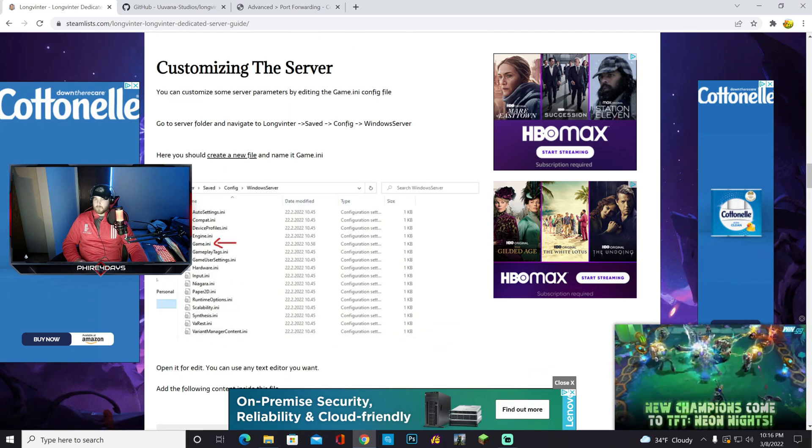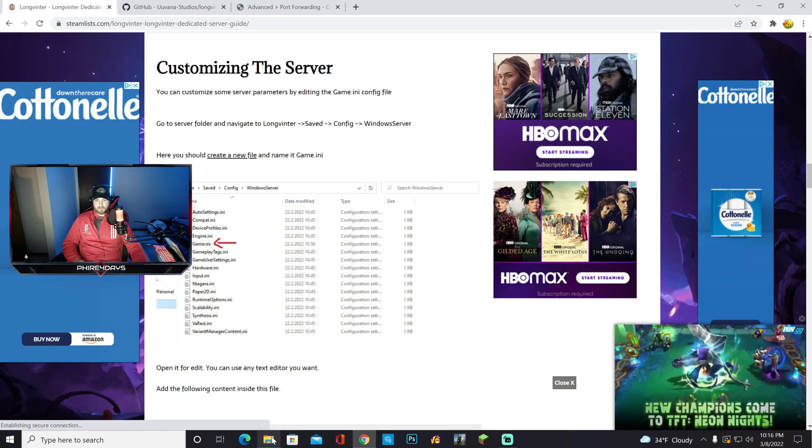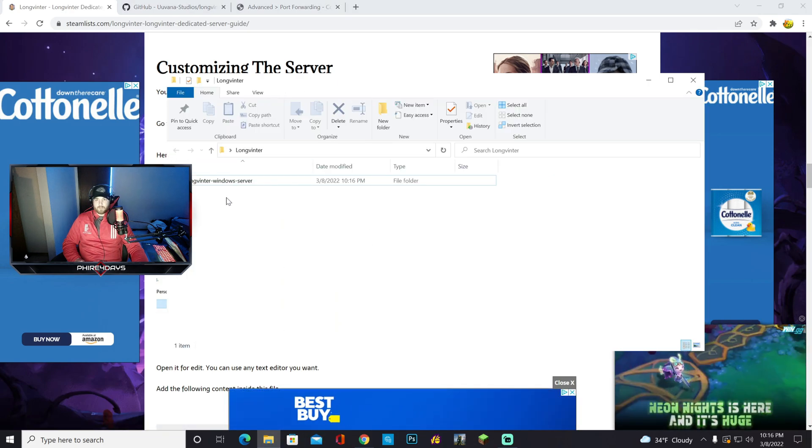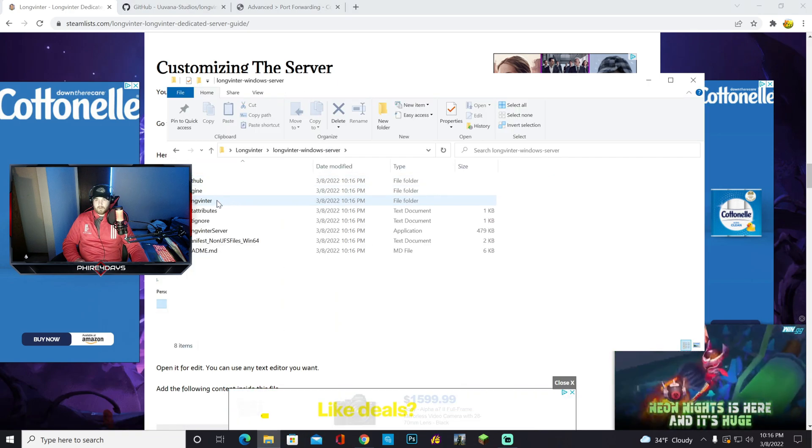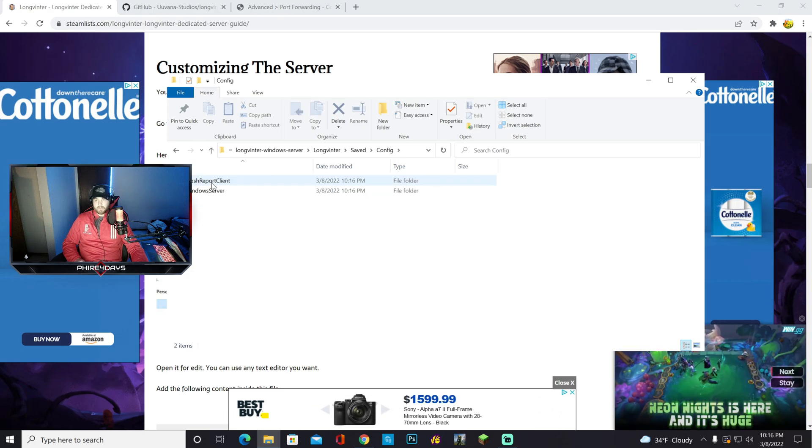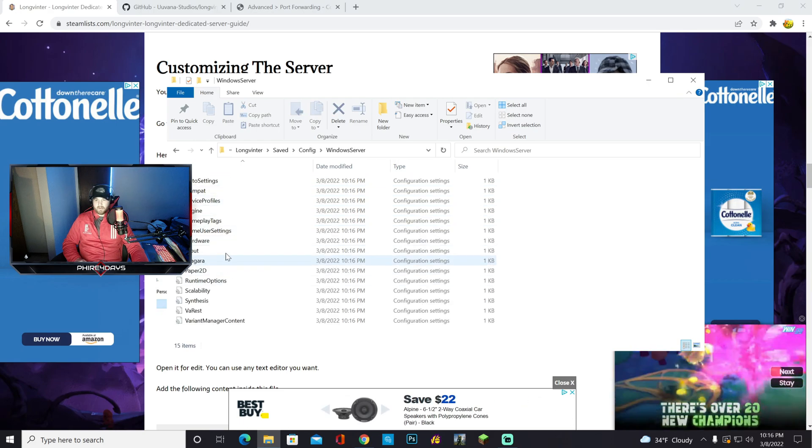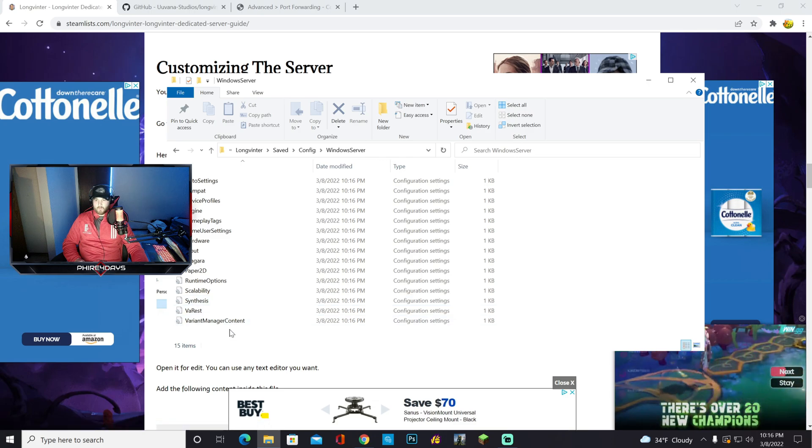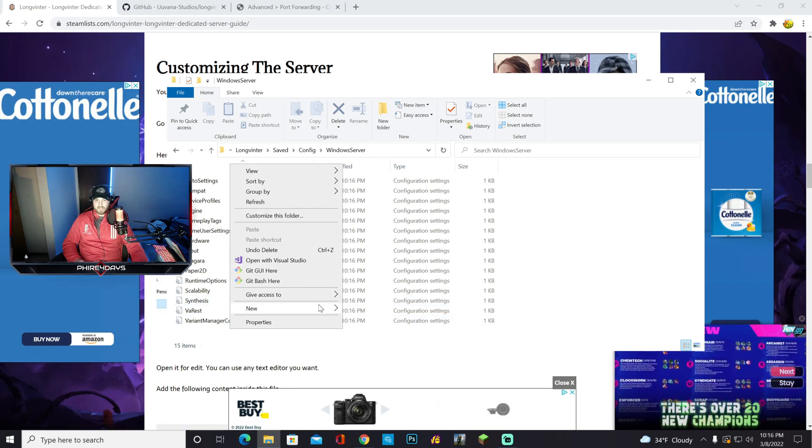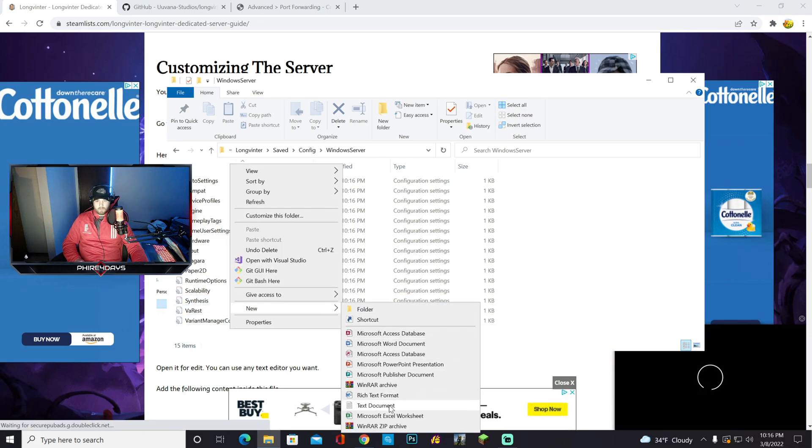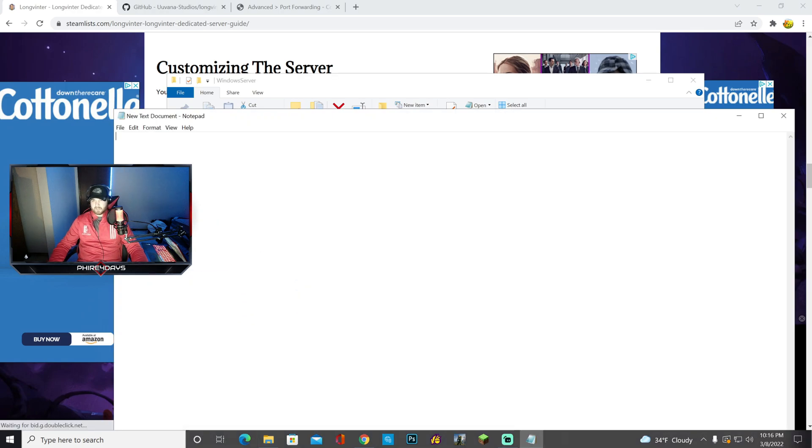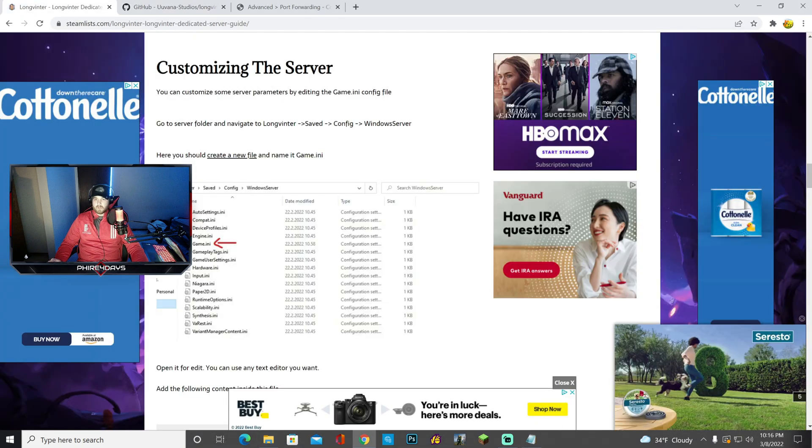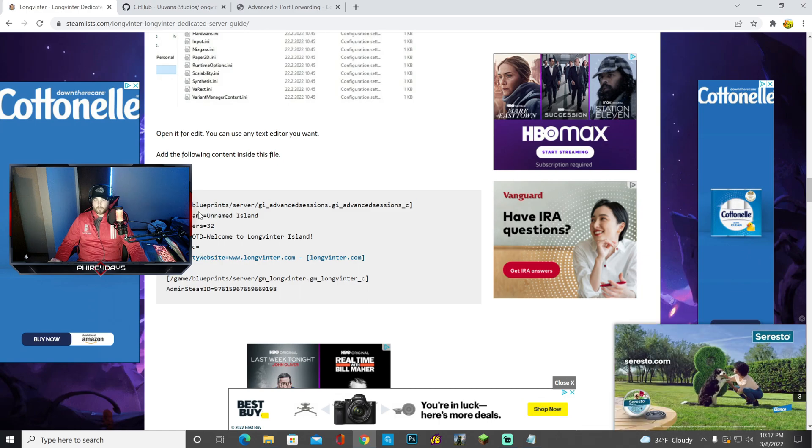So the next step is you want to customize this server. And in order to customize the server, you have to go into Windows Server, Longventor, Saved, Config, Windows Server again, and now you want to say add a new text document. So boom, there's our text document. Leave it blank. Go in here, and you want to copy this whole code that's here.